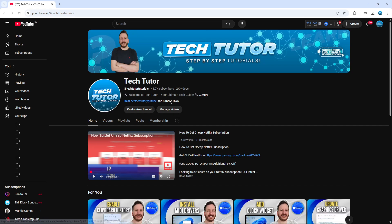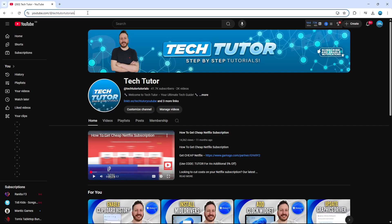Once you're on your channel, come up to the address bar at the top and you're going to see youtube.com followed by your channel name.